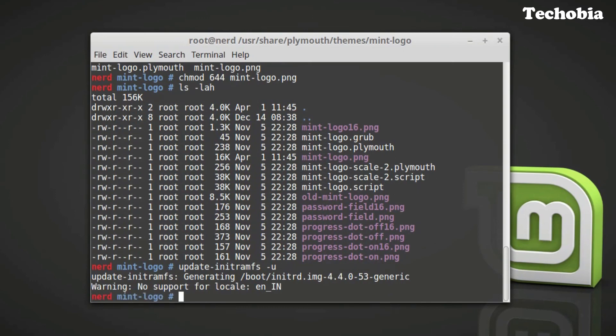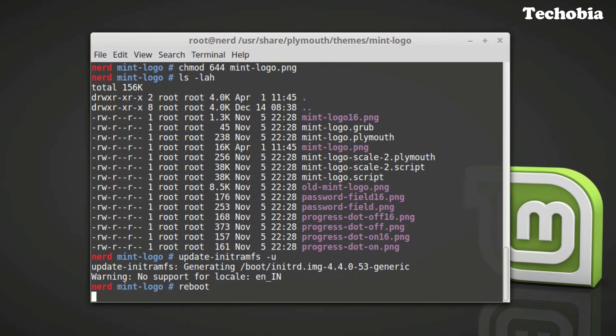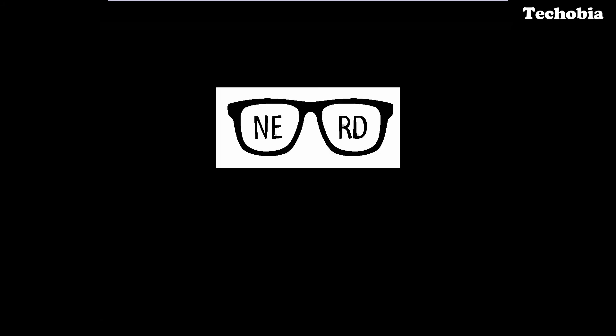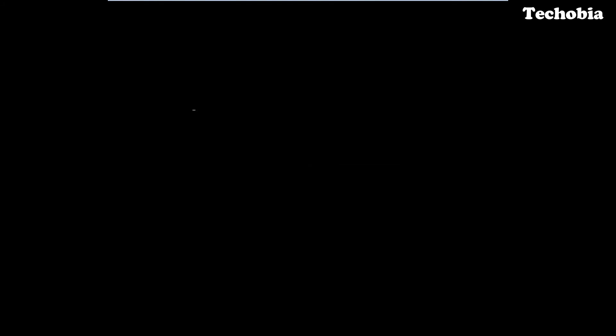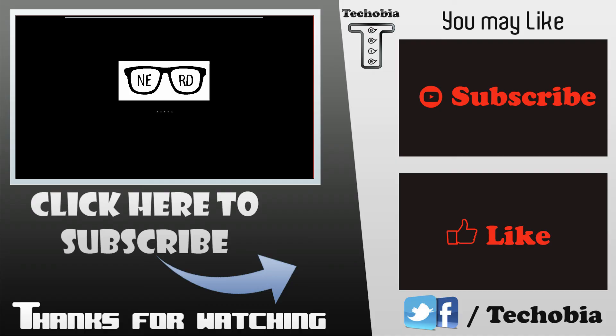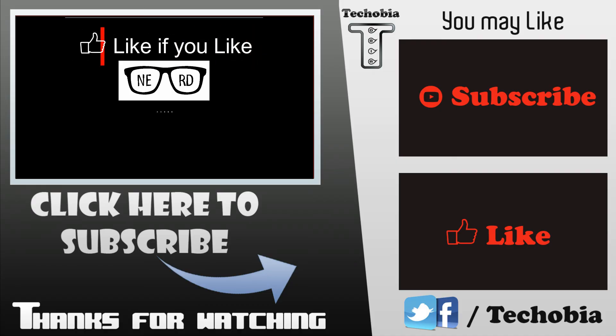Now we need to reboot the machine. As we are looking at here at the end screen, we saw the logo which we used. So now let it boot up and here we are looking at that the boot animation is replaced with our image.